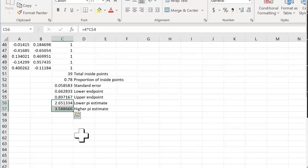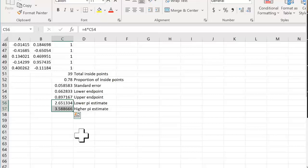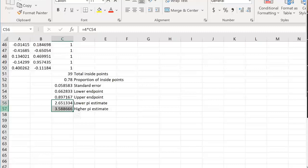What do you think would happen if we did 5,000 trials instead of 50? If we do more trials, our estimate gets closer to the actual value of pi. As you increase the number of trials, the low estimate and the high estimate come closer and closer to the true value of pi.